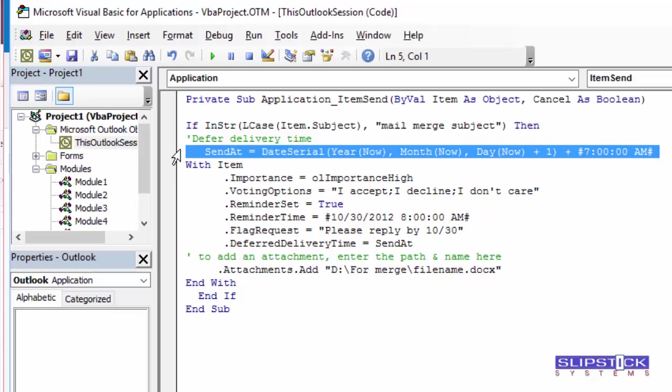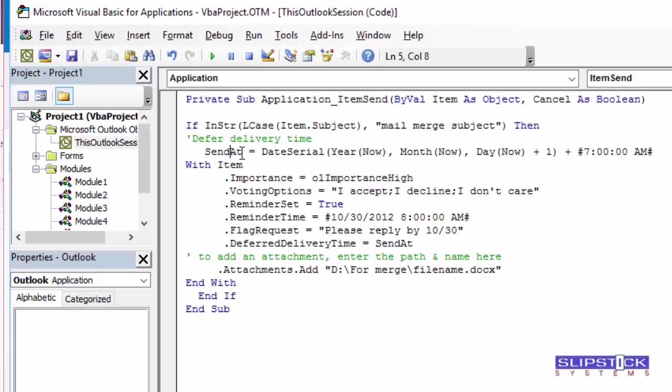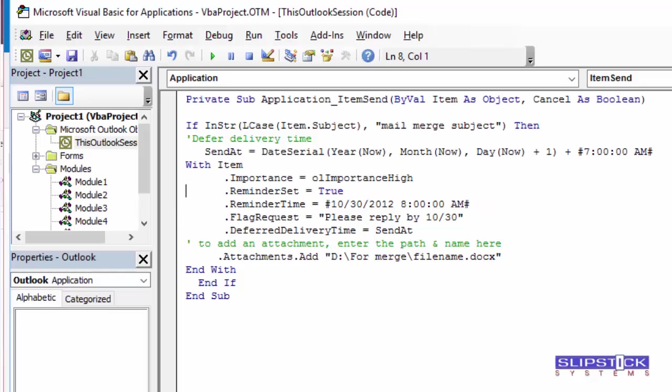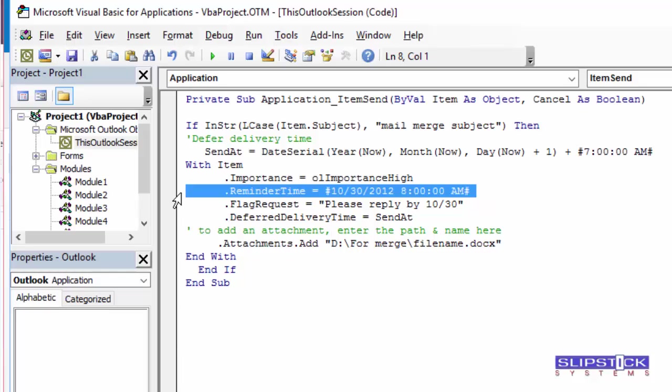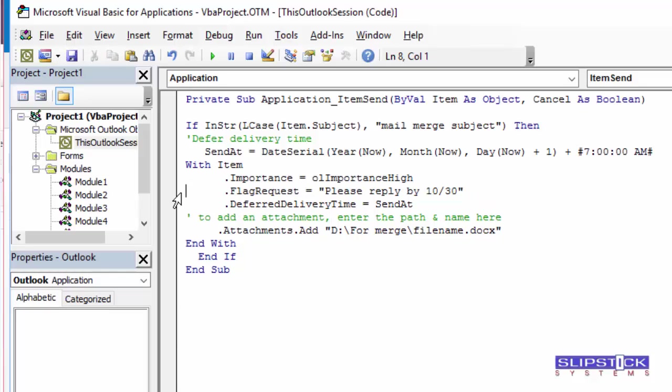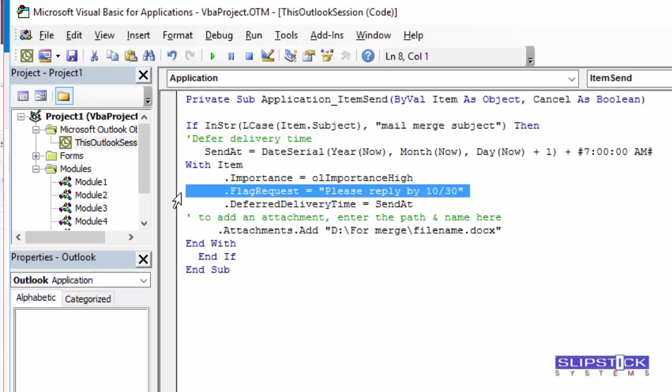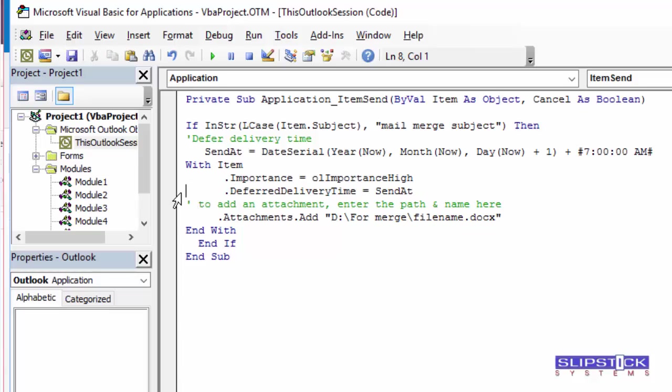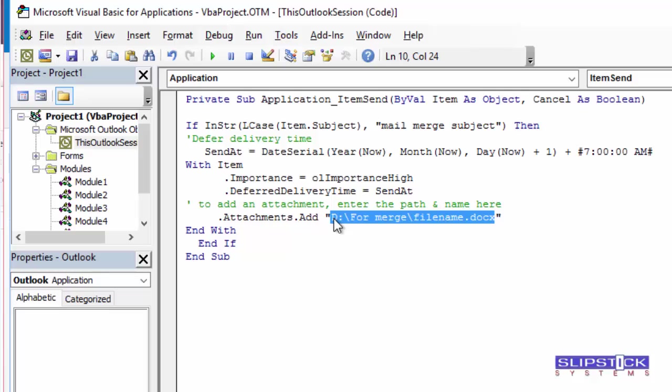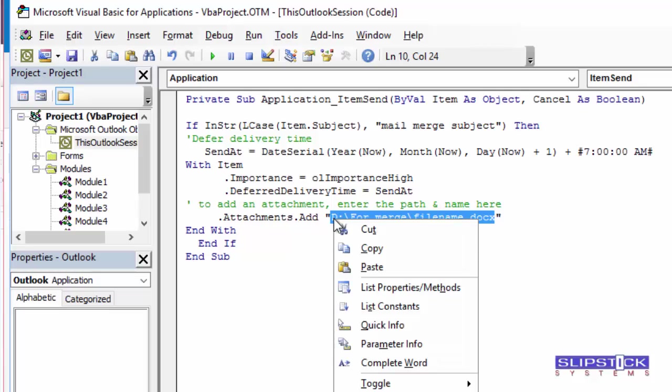This line tells Outlook that you want to set this variable to be 7 a.m. tomorrow morning. This can be changed to any date or time. Remove any fields that you don't want to use. You'll need to change the file path to the correct file path for your attachment.